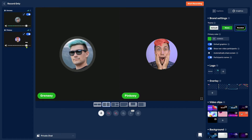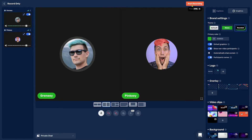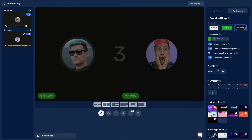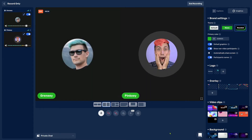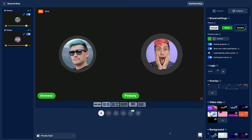Once you are set to record your podcast, simply click on start recording. Once you do that, your session will start and you and your guests can talk about whatever topic you want to talk about.